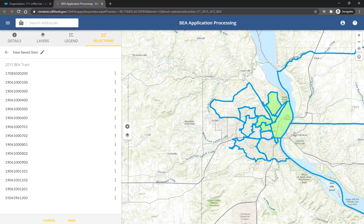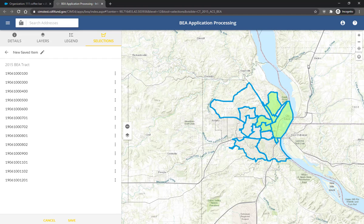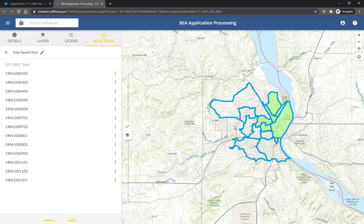To remove geographies from your selection, click on the Selection Type icon on the left side of the map and choose Subtract. Then drag a new area through the geographies you want to remove. You can also use the Replace method to make a new selection.